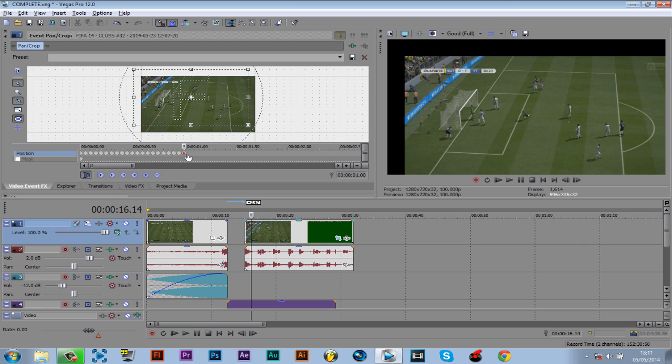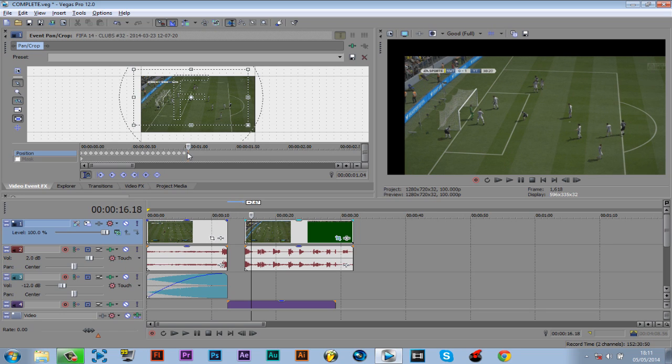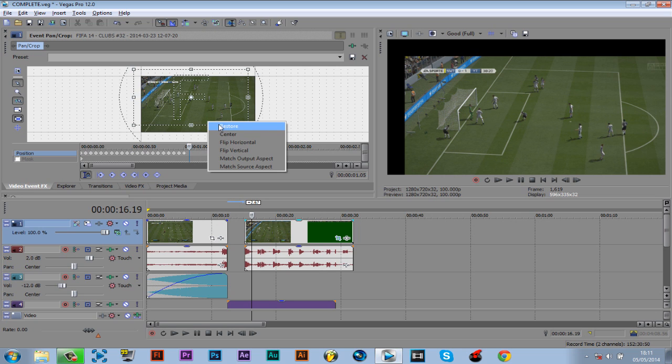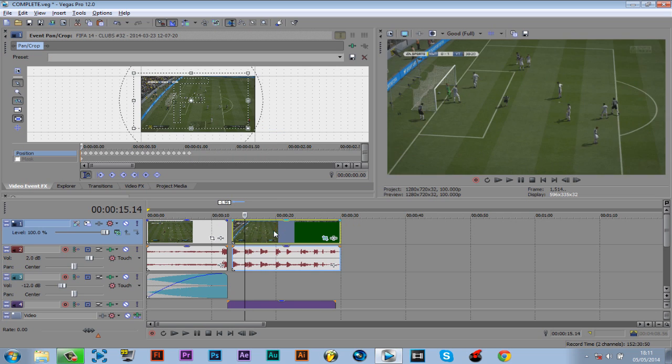So what you do is go across another five frames, so one, two, three, four, five. Now what you do is right-click this box and click Restore. So if we go back here, just get it in line with the music again, we can see it goes back to normal.